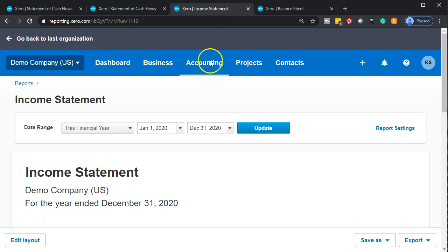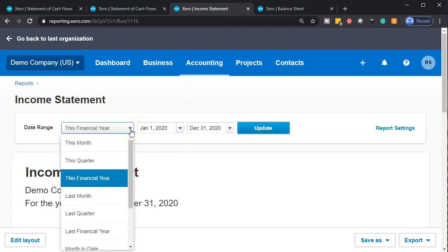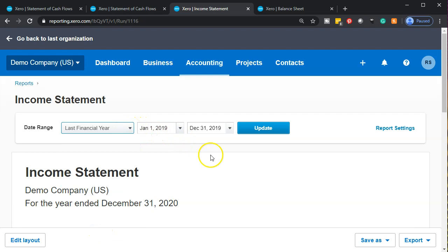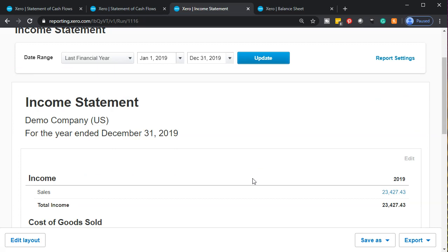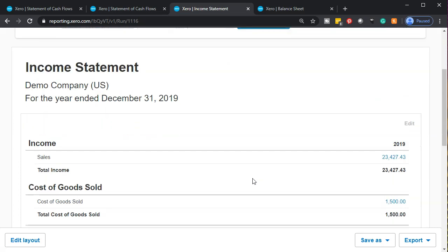If I go to the income statement, I'm going to change this back to last fiscal year and update that. The operating section — the first component of the statement of cash flows — will basically be kind of like the income statement. The income statement is on an accrual basis method because that's better for comparison of performance period to period. However, it's also nice to know the cash flow. The statement of cash flows gives us the best of both worlds, because it shows us obviously the cash flow.